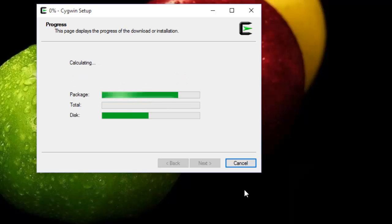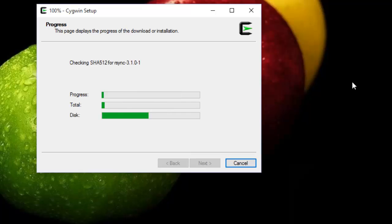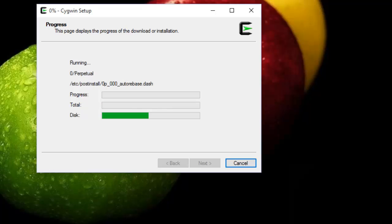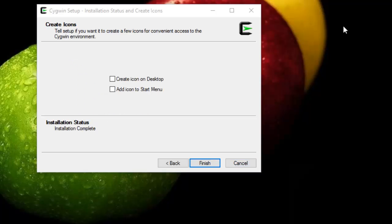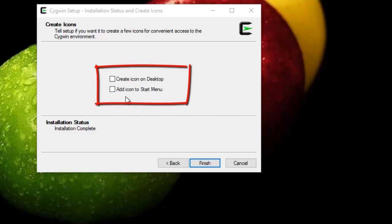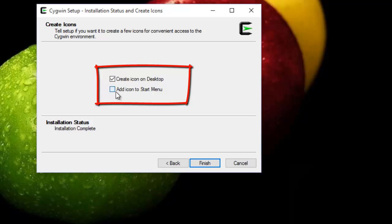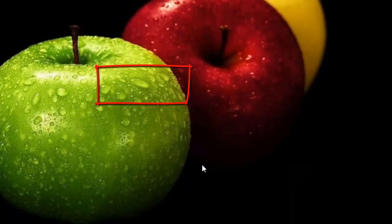Then the packages are getting installed. It will take of course some time. After that I can choose to install also the icon on the desktop or start menu, then I hit finish.